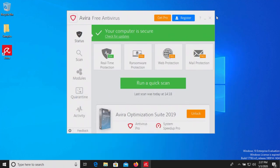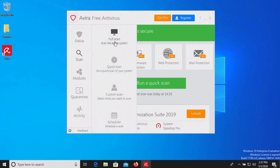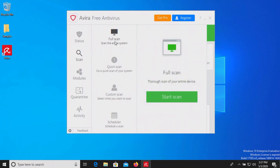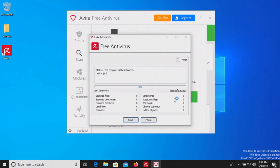At this point we're going to run a system scan. To do so we'll click on scan, we'll do a full scan, and then start it. Once this has completed we'll be back with the results.